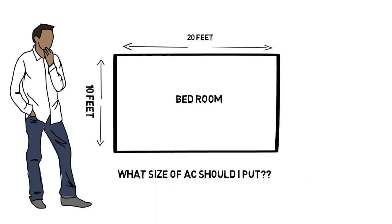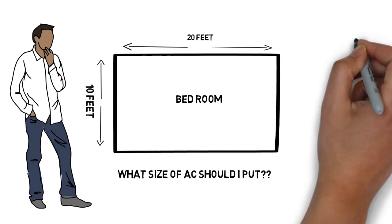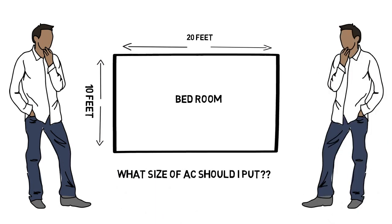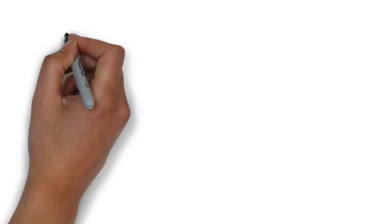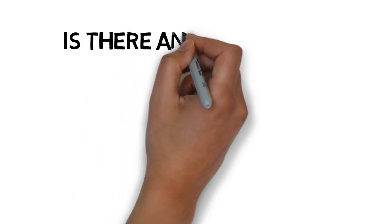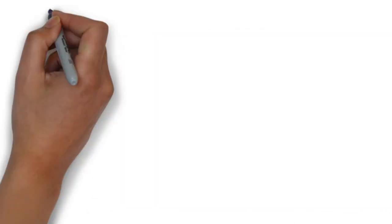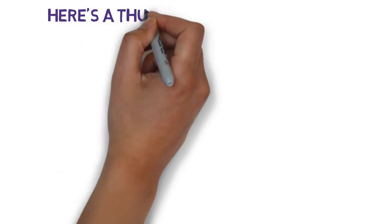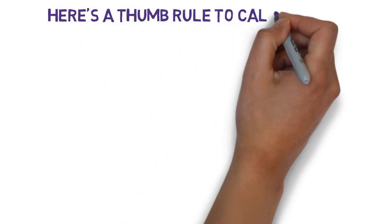Now friends, you must be wondering, is there any thumb rule to calculate? Then here is the thumb rule.